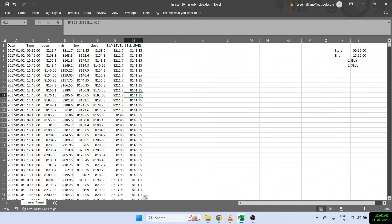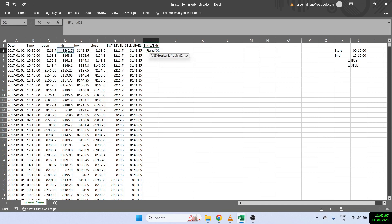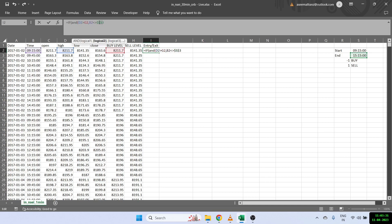Once we have our buy and sell levels, we check for entries and exits using IF and AND. The first thing to check is whether the current candle has broken the buying level — that is, whether the high price is greater than the buy level. I will also not take the trade on the last candle, so I check that the current time is not equal to the end time. If both conditions are true, meaning the high is broken, I put minus one as my buy signal.